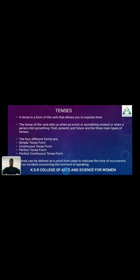The second topic is Tenses. A tense is a form of the verb that allows us to express time. The tense of the verb tells us when an event or something exists, or when a person did something. There are three types of tenses: past tense, present tense, and future tense. These are further classified into twelve forms. The major four forms are simple tense form, continuous tense form, perfect tense form, and present continuous tense form. A tense can be defined as a word used to indicate the time of occurrence of an incident concerning the moment of speaking.